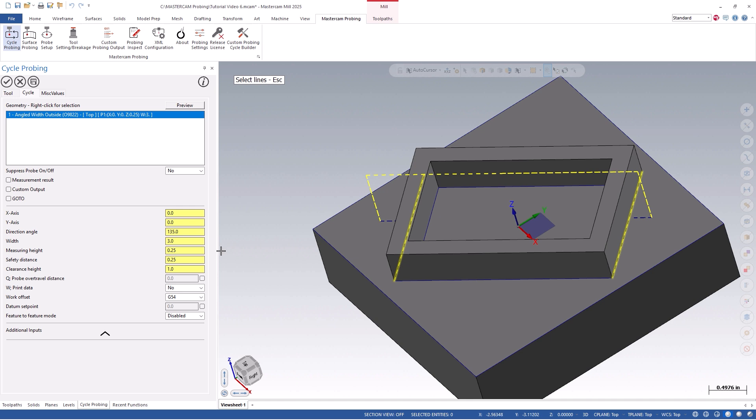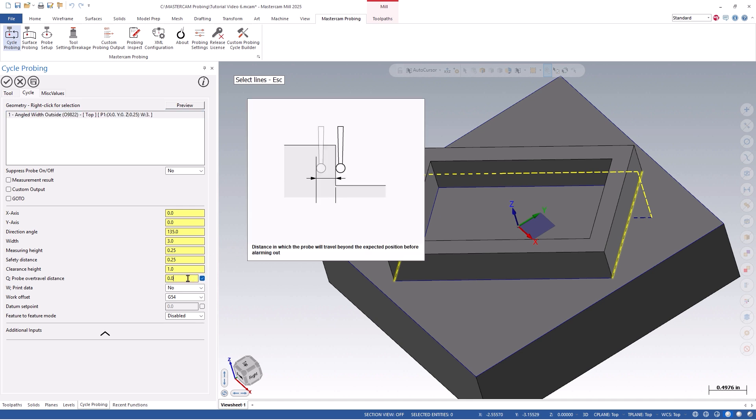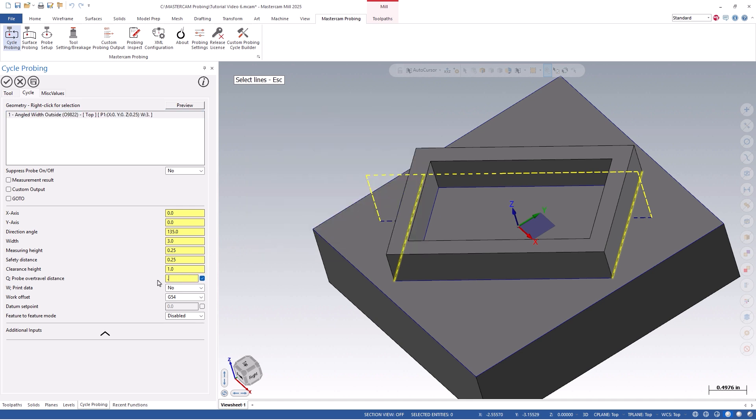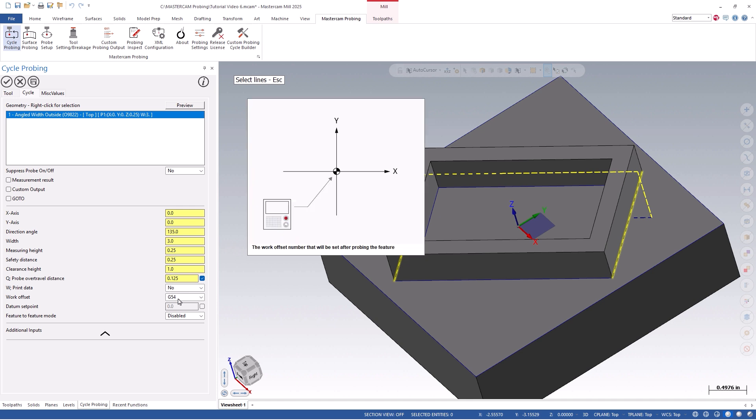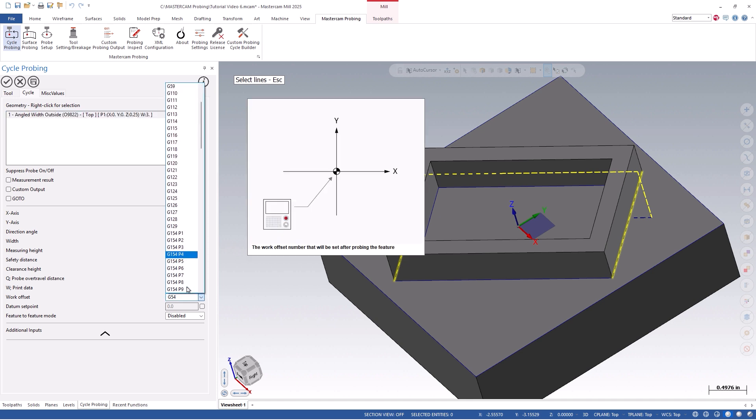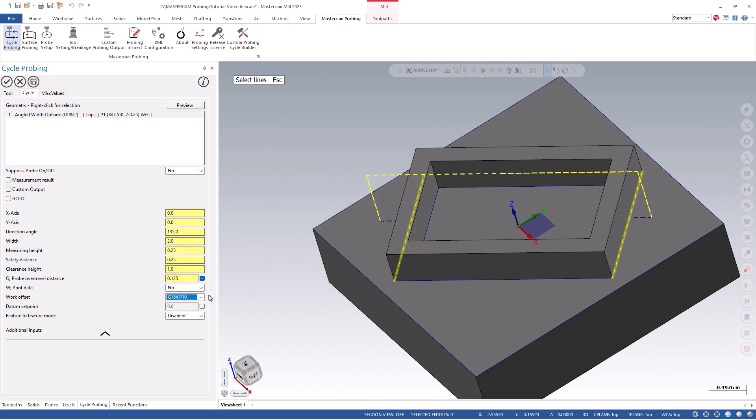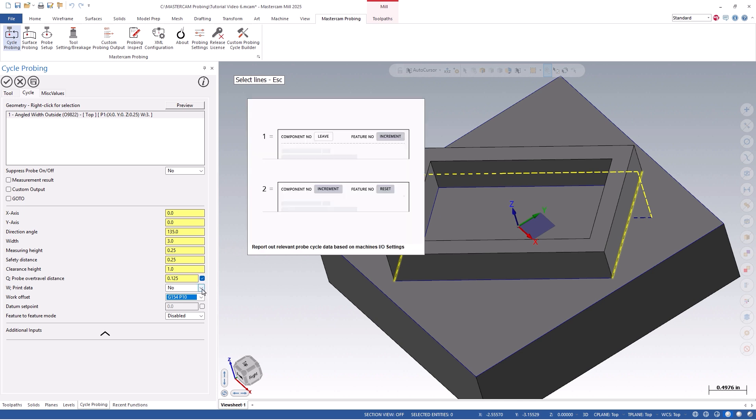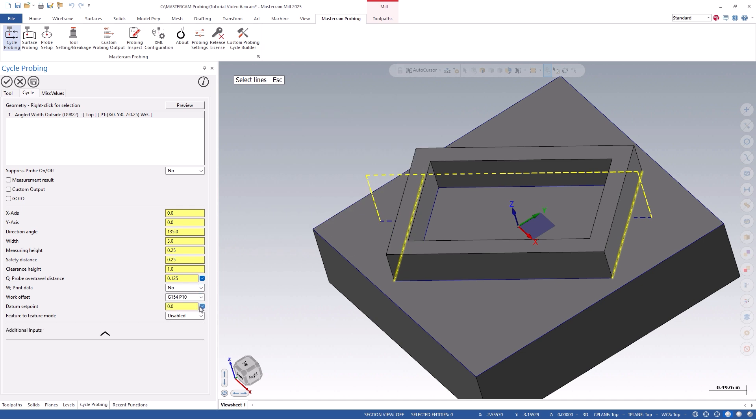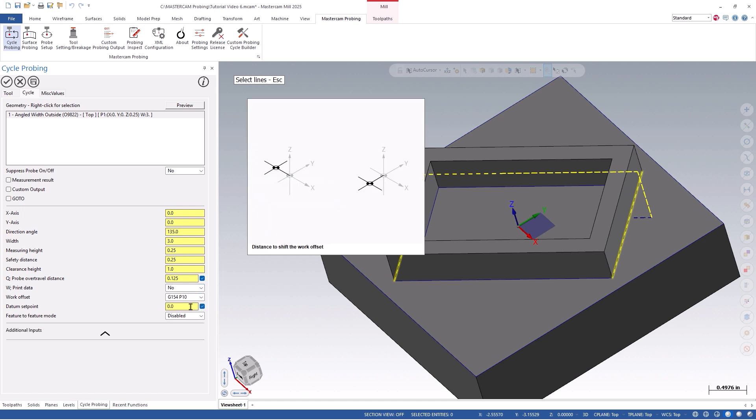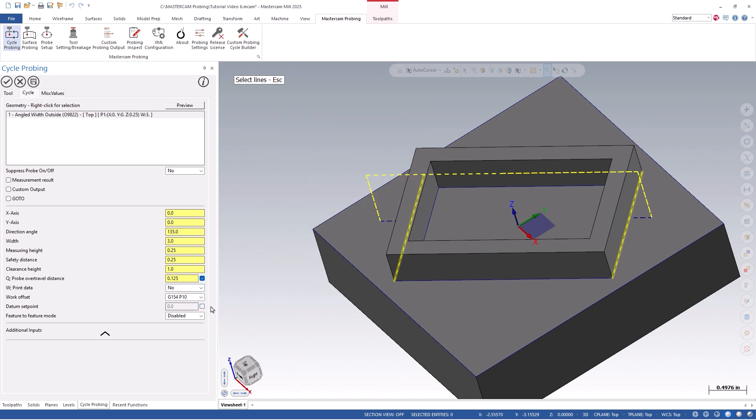Now that we have the basic values input, you can see a visual probe path on your screen and can adjust any of the values as needed to get live updated feedback. We can then set an over-travel distance if you wish, as this will allow the probe to travel past the expected coordinate without alarming out. We'll also set the work offset number that we wish to use and update. In this example, we will use G154P10. You also have an option to print data, which would print out a probing report based on your machine's I.O. channel and parameters. You can also shift the work offset by a certain value after it is set by using the Datum Setpoint option.